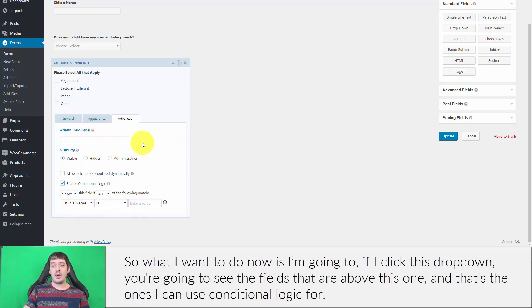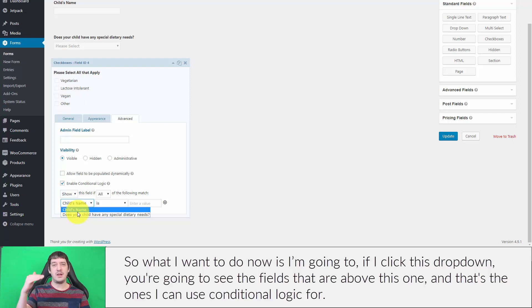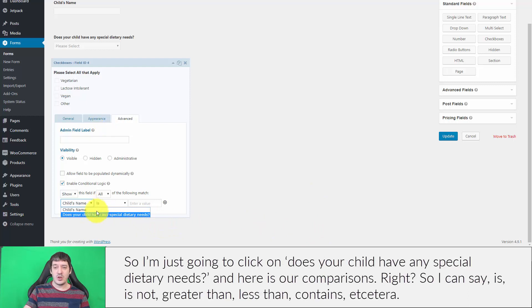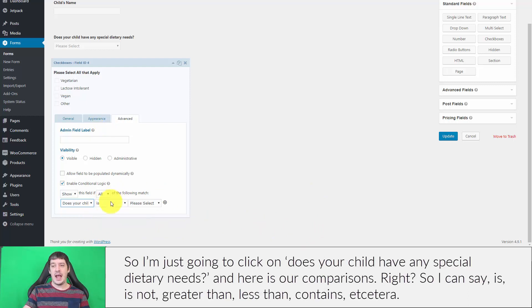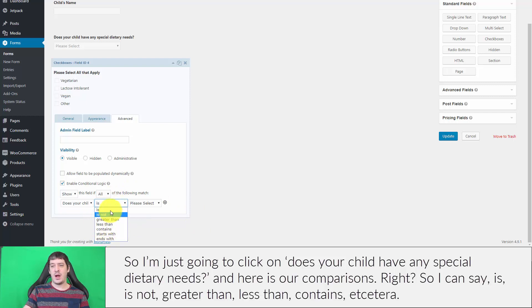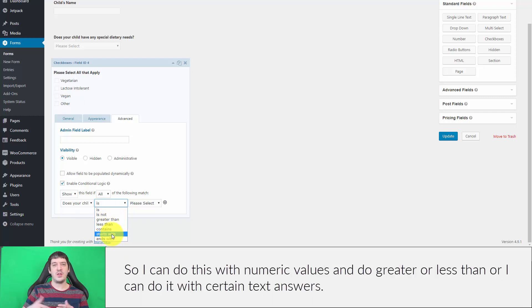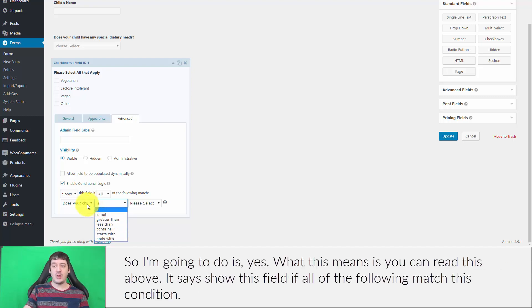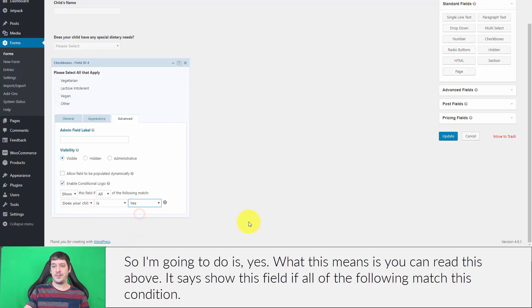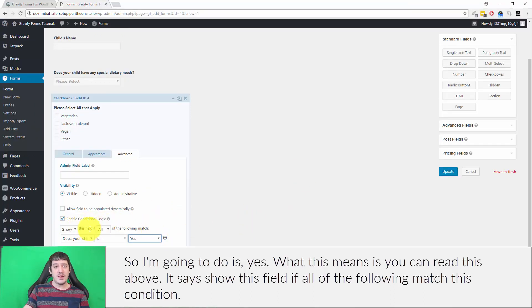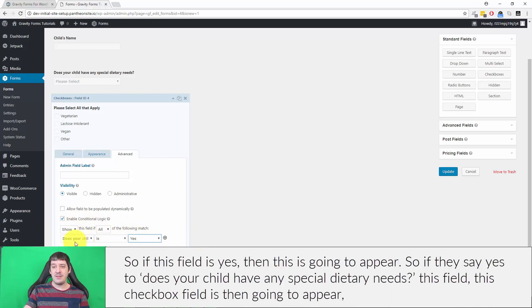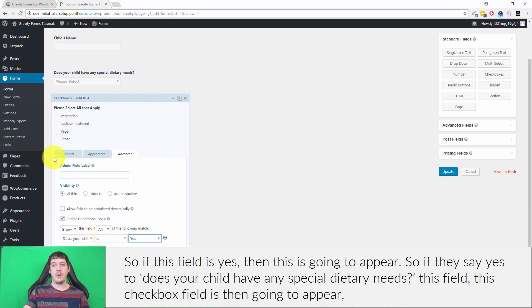If I click this dropdown you're going to see the fields that are above this one, and that's the ones I can use conditional logic for. I'll click on does your child have any special dietary needs, and here is our comparisons. I can say is, is not, greater than, less than, contains, etc. So I can do this with numeric values or certain text answers. I'm going to do is yes. This means show this field if all of the following match this condition. So if this field is yes, then this is going to appear.